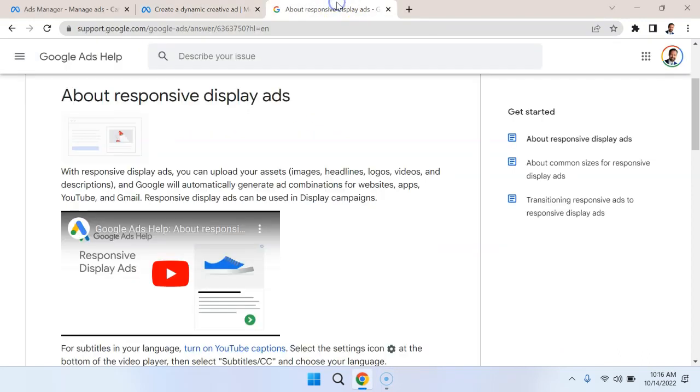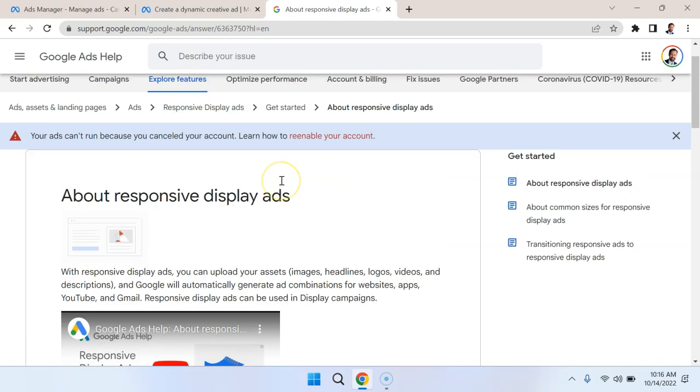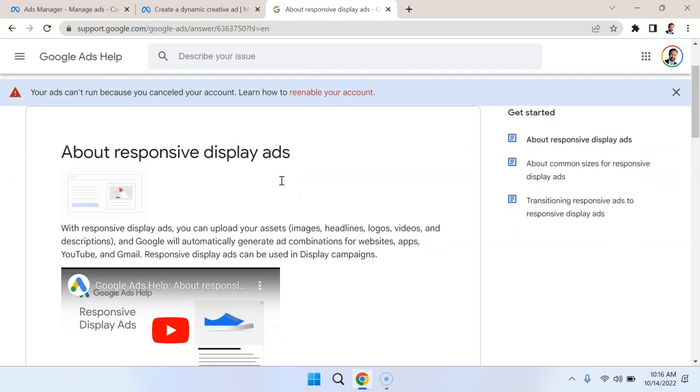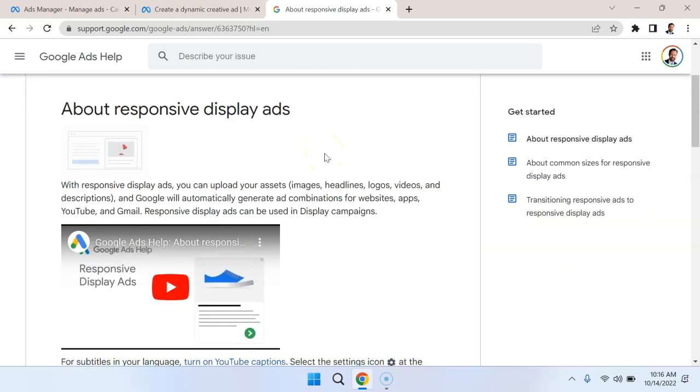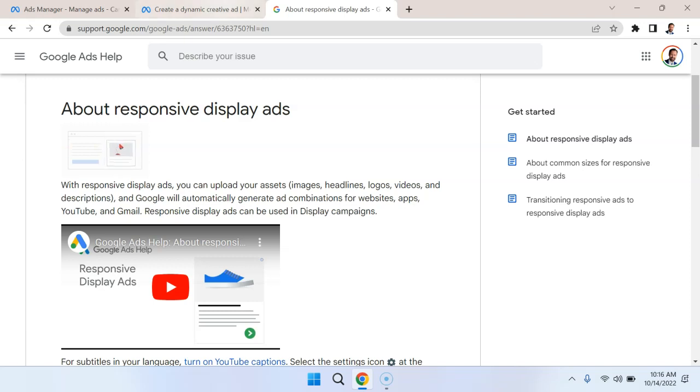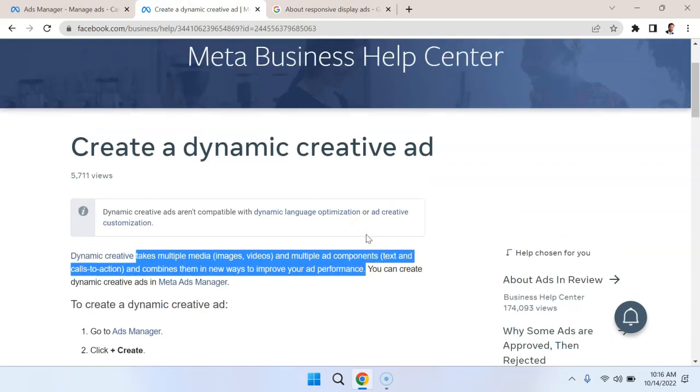This is similar to a feature that we have with YouTube ads that you may be familiar with, which is responsive display ads, where you upload your assets, your images, your headlines, your logos, videos, etc., and then these different permutations of the ads are created. So this is something you want to consider.